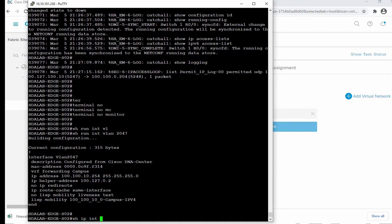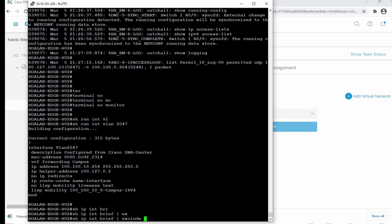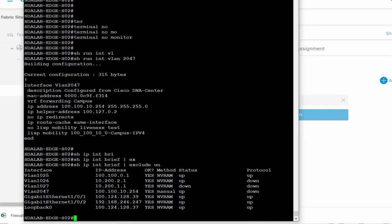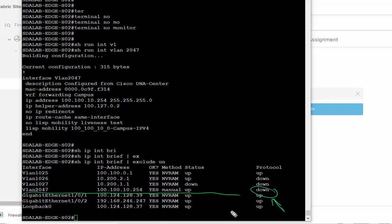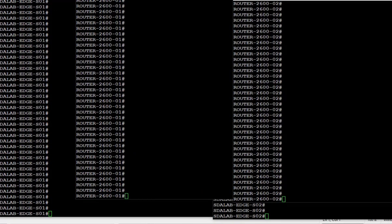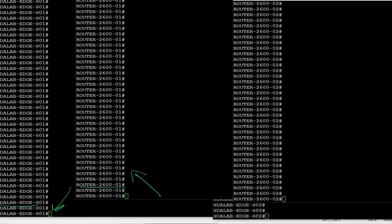Interestingly, looking at the interfaces, we notice that VLAN interface 2047 is in a protocol-down state. This is expected — when the RADIUS server goes down and the switch moves a user into the Critical VLAN, the SVI will come up at that point.